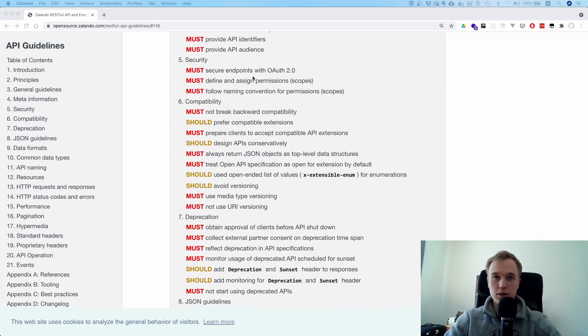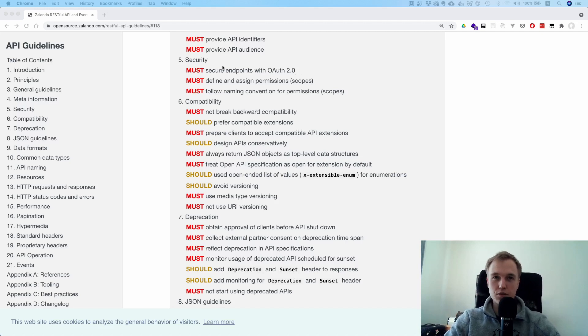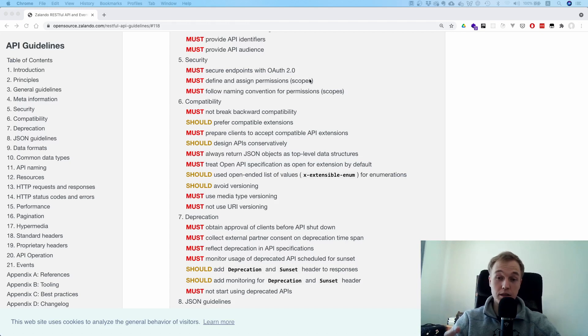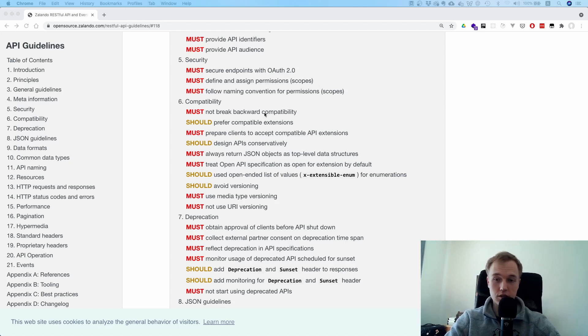Secure endpoints with OAuth 2, that one is interesting. Probably if they're talking about server-to-server communication, they're talking about the client credentials flow. Bear in mind, I have a playlist about OAuth if you're not sure what OAuth is. I explain all the flows and everything in detail. Just check out the playlist section of my channel.